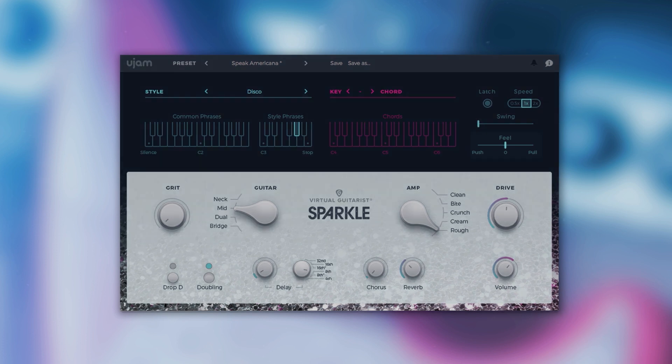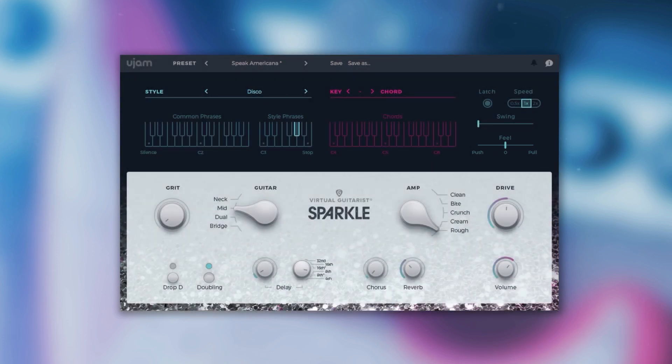With feel, you can tweak the feel of your guitarist's performance either towards relaxed or more rushed.